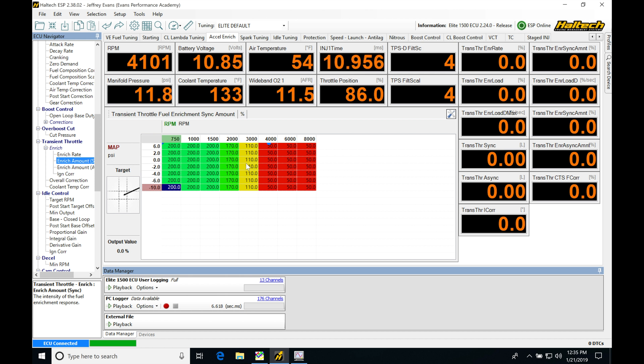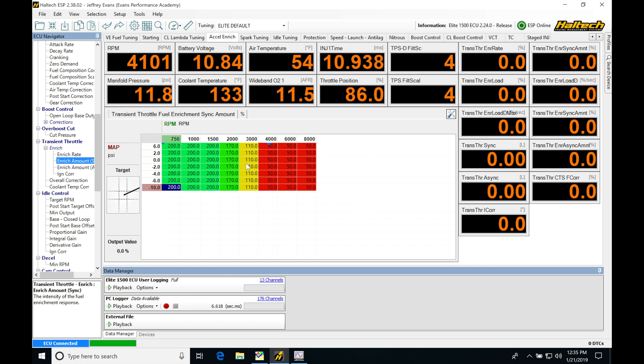We're also able to use it for long term correction as we're driving around. If we get bad gas, it's going to kick in and learn short term knock correction, then apply it to our base timing table. It has a whole bunch of options and programming aspects that we'll be going over in this video.